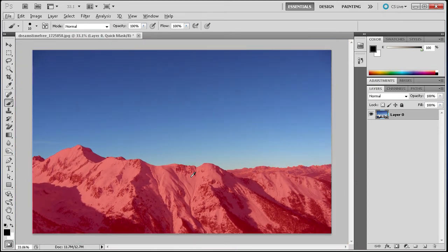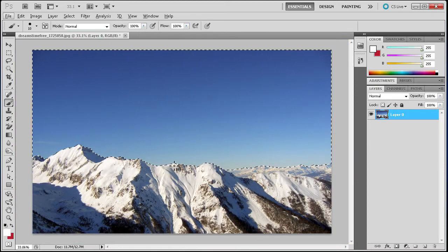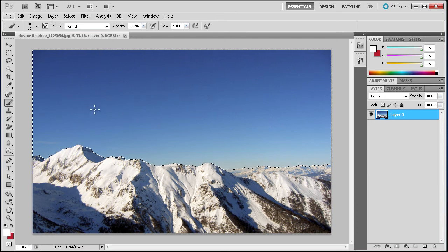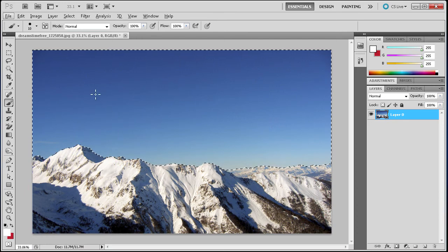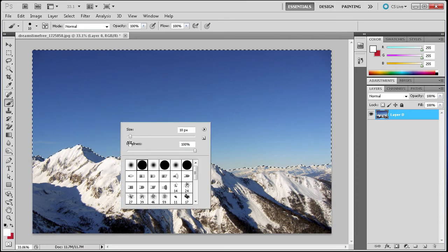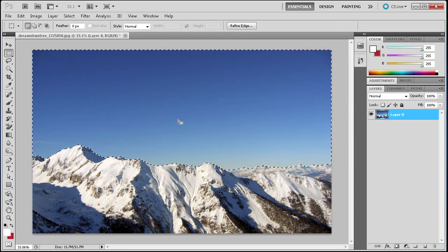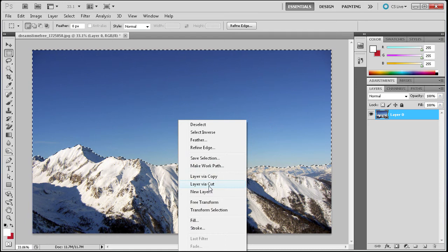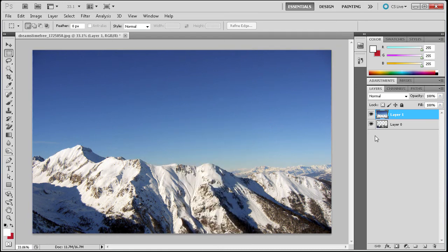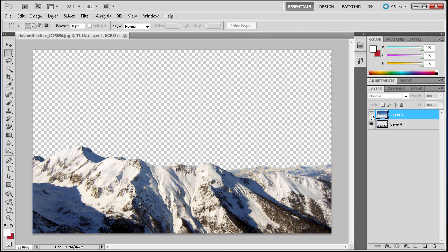Now what I can do is I can hit Q and then it instantly makes a selection of the sky. I can just take my marquee tool, right click, go to layer via cut. I can turn off the sky and you can see that we have just the mountains selected.